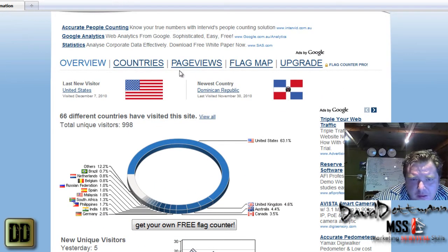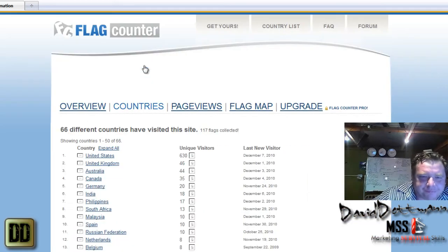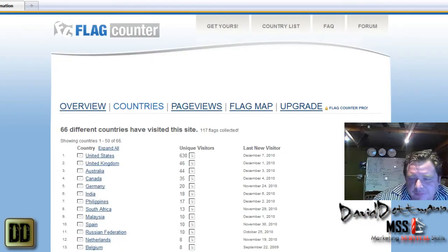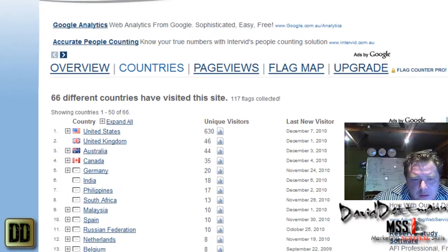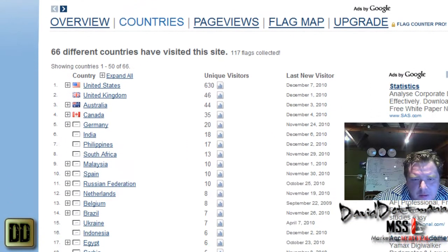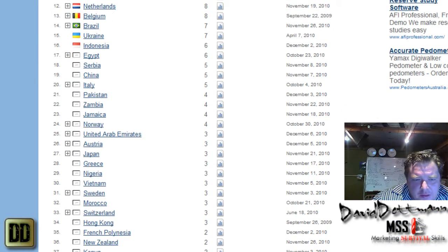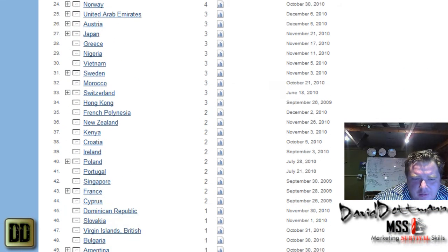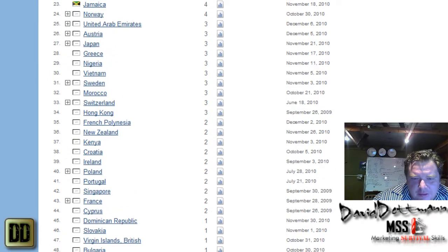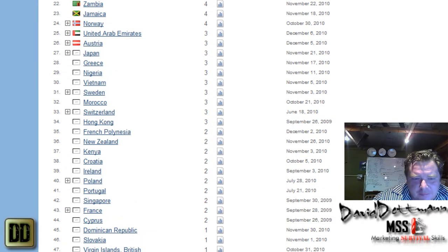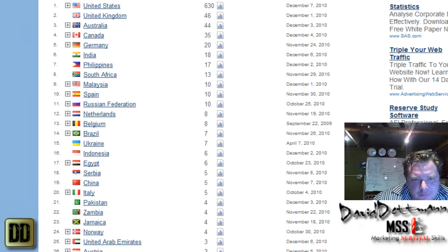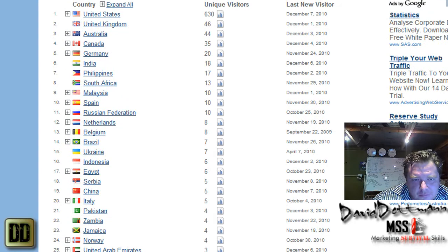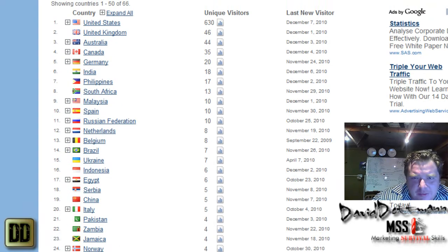For instance, if you go into countries, you get a rundown of all the countries on it. I mean look, it's a pretty cool thing.